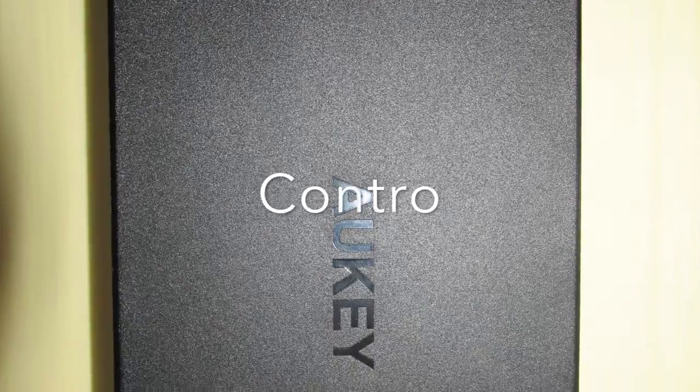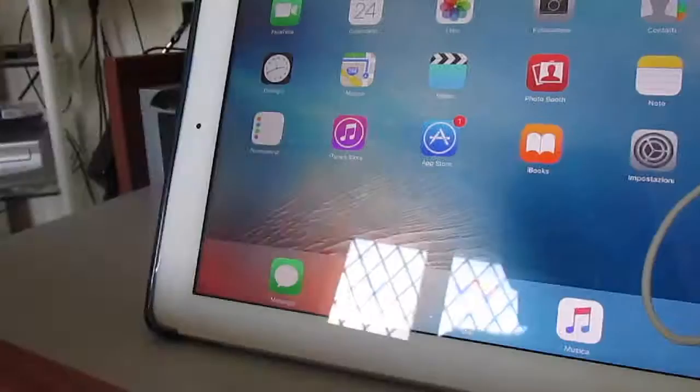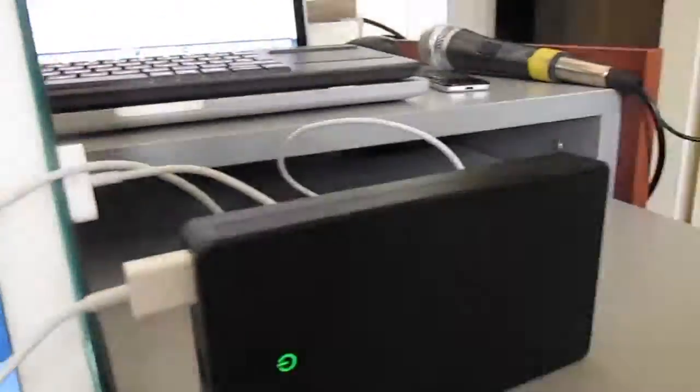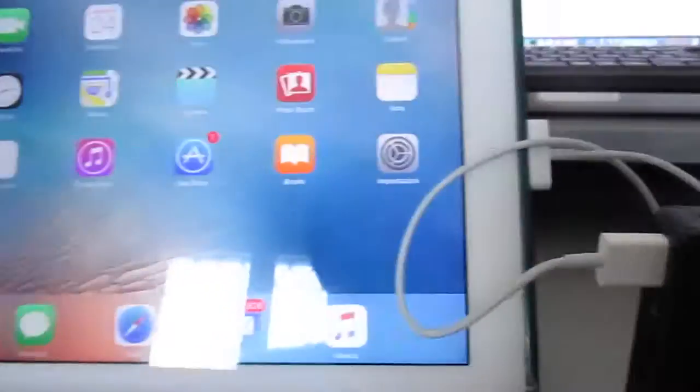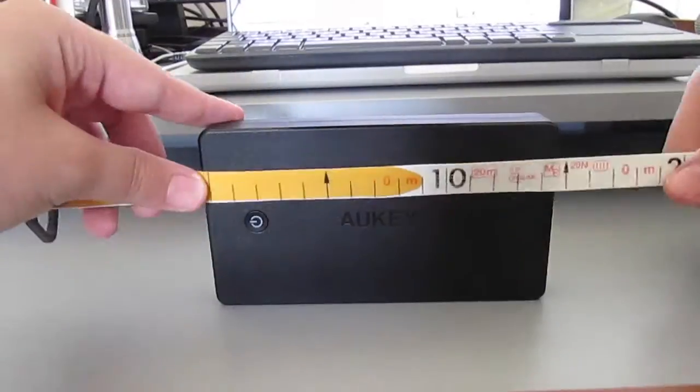Vediamo ora quali sono i contro. Lentezza nel caricamento di iPad. Peso elevato. Ingombro elevato.